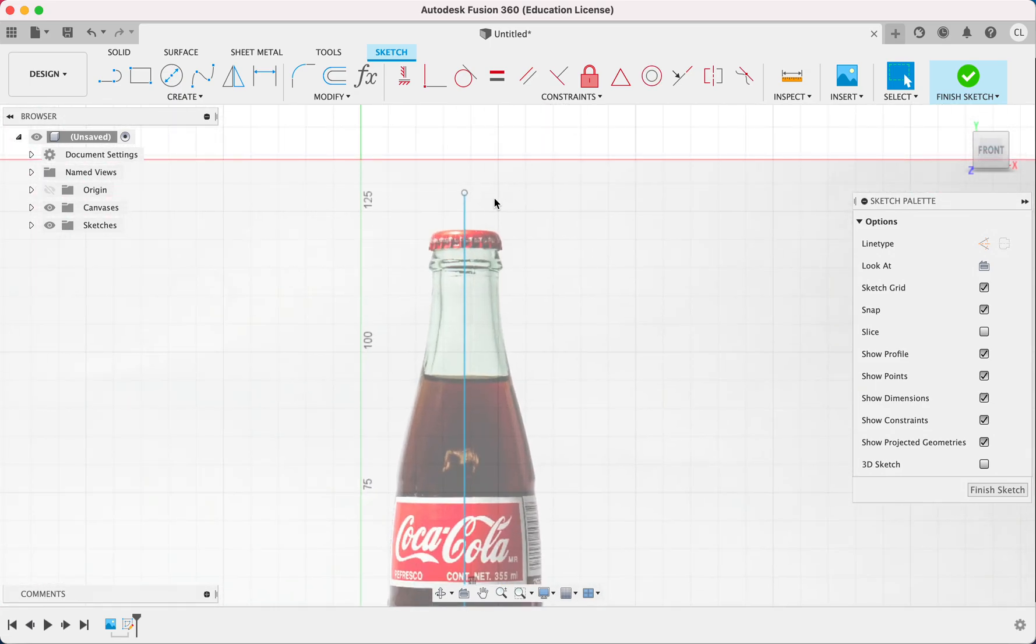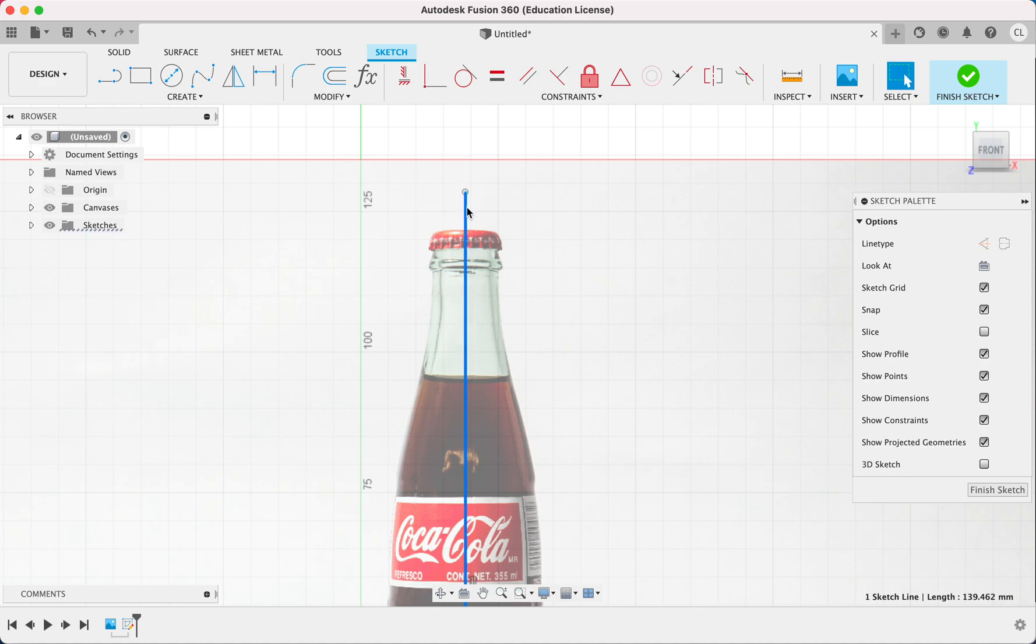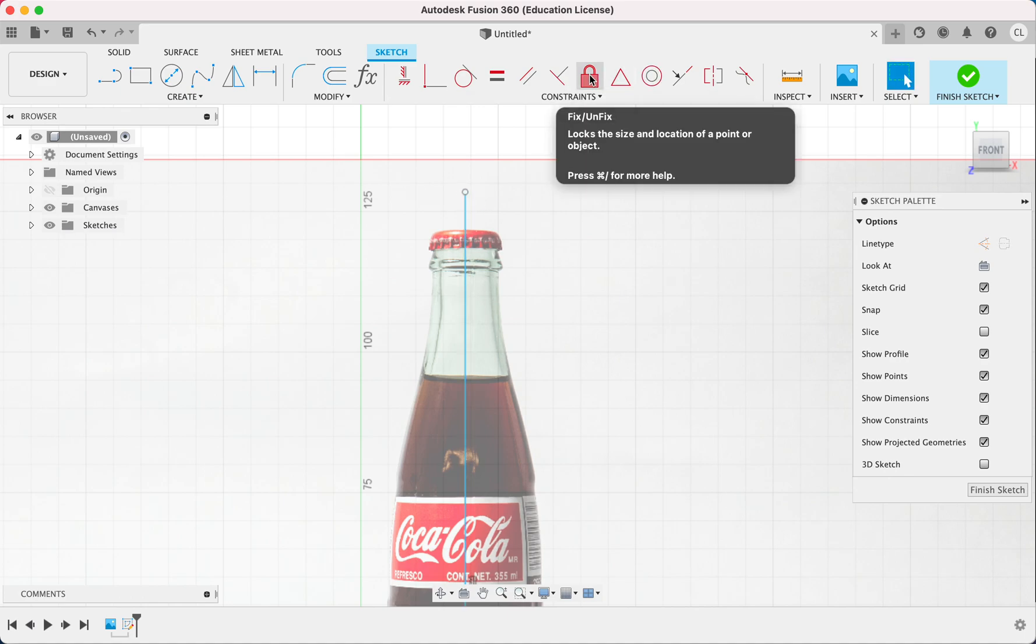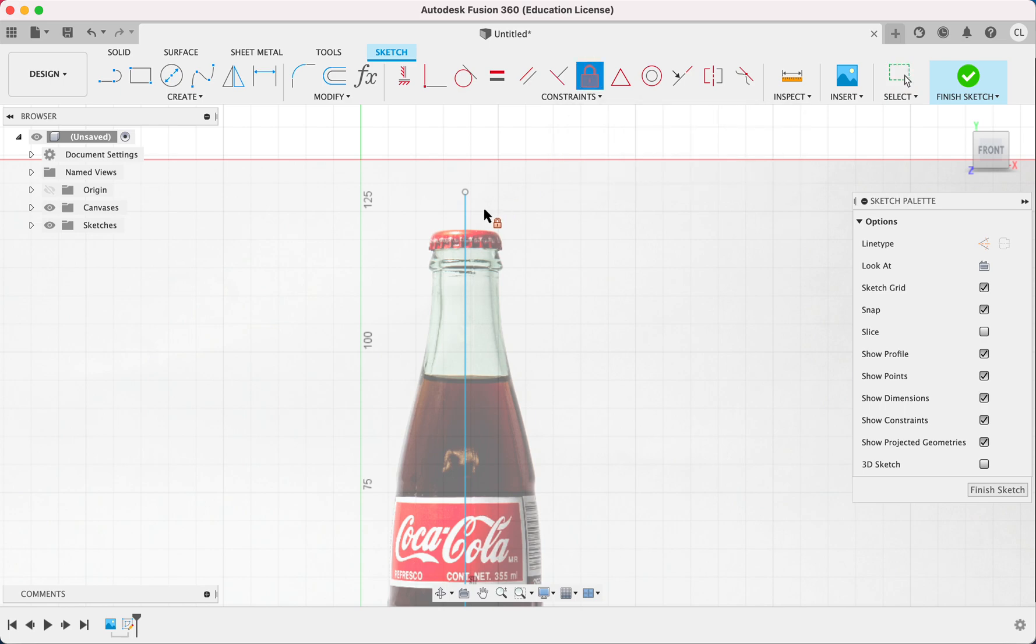And so once you think it's good, we're going to put the lock constraint on it. So this is the fixed or unfixed constraint. And it'll basically turn the line green and you won't be able to move it.